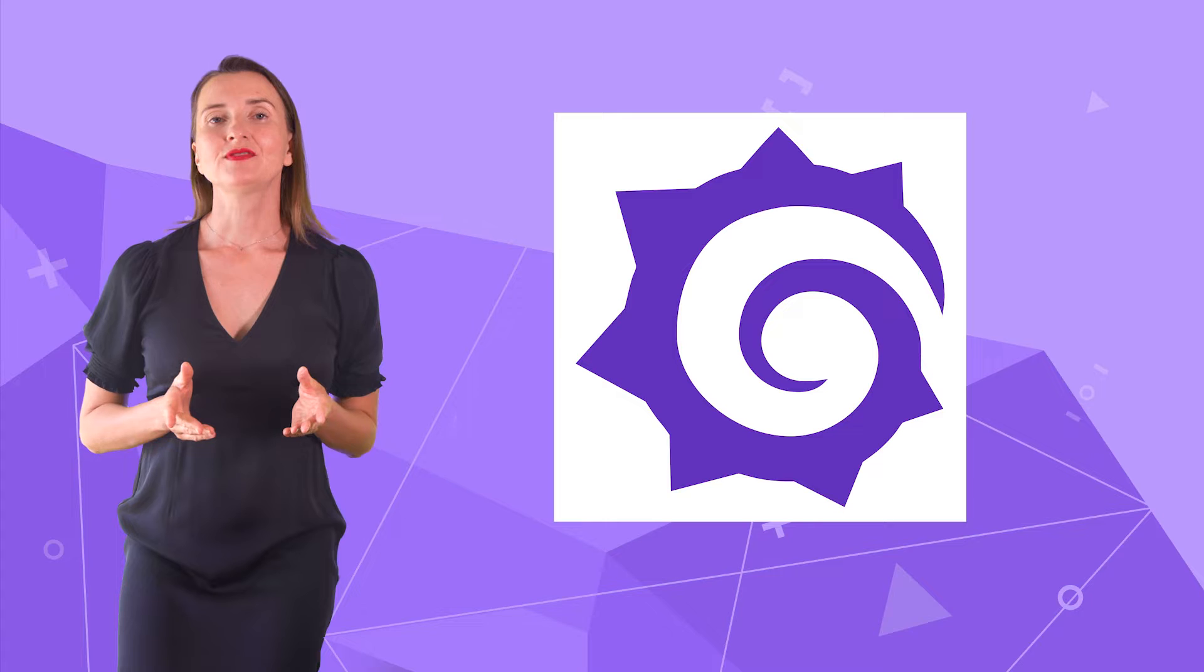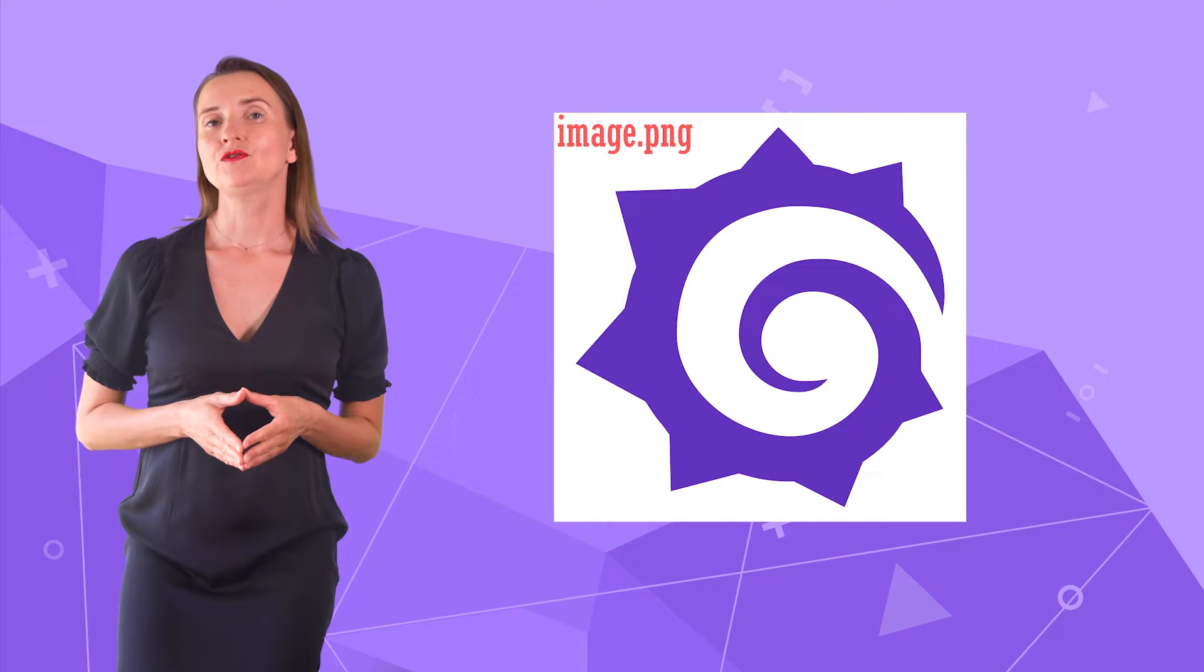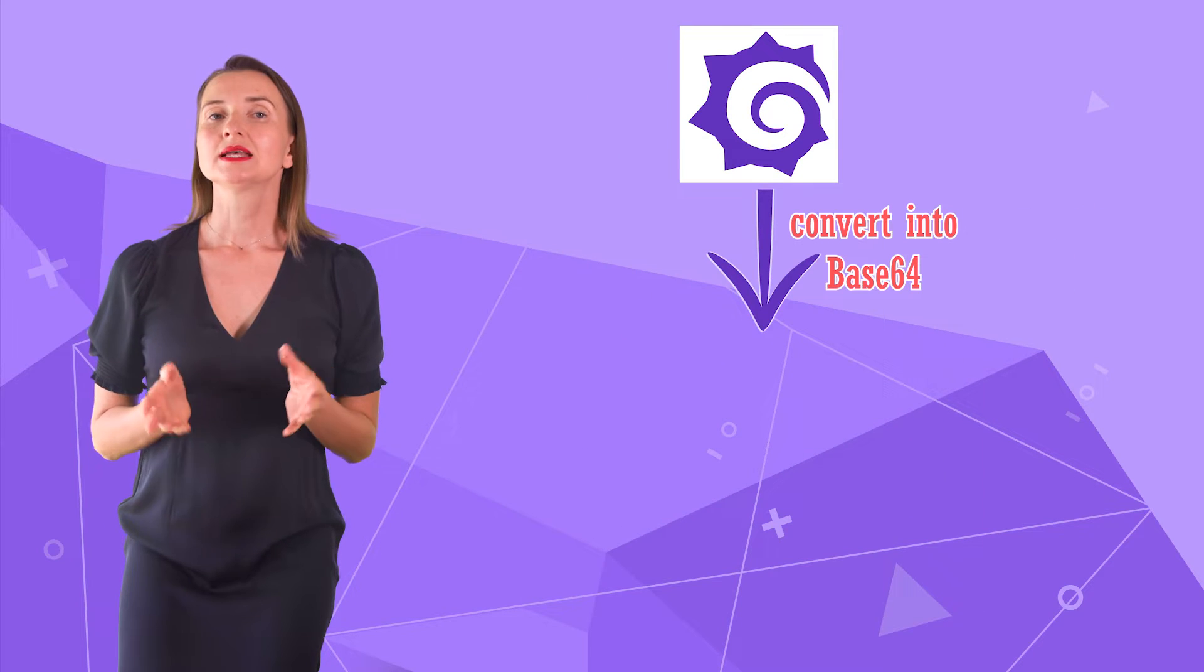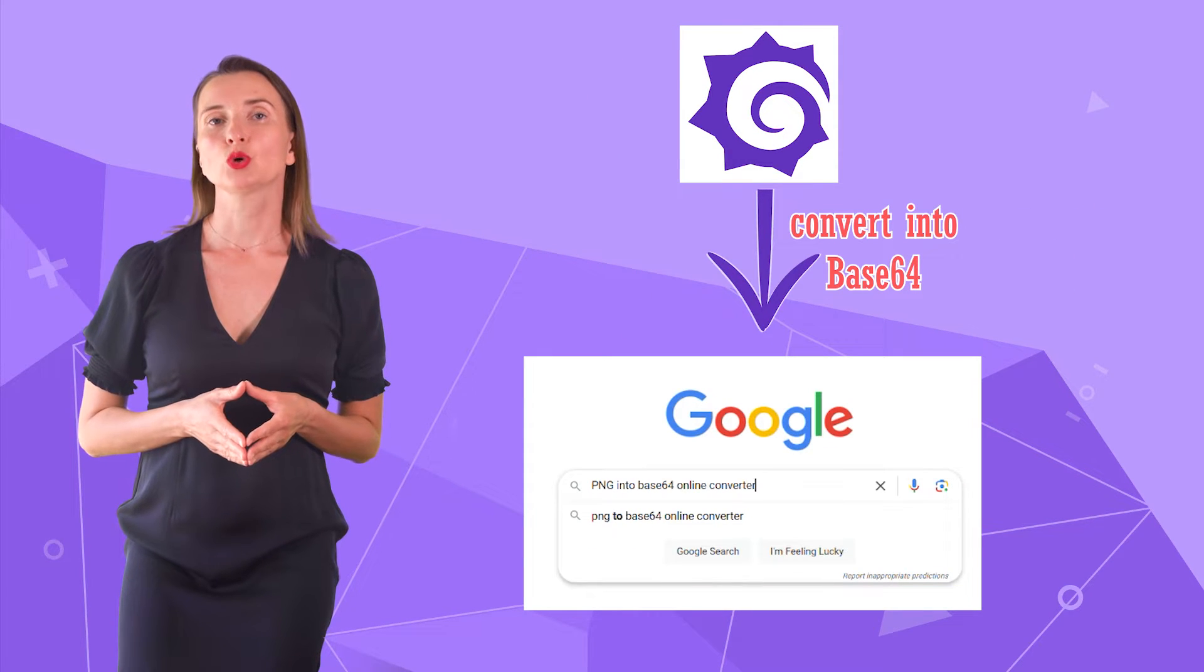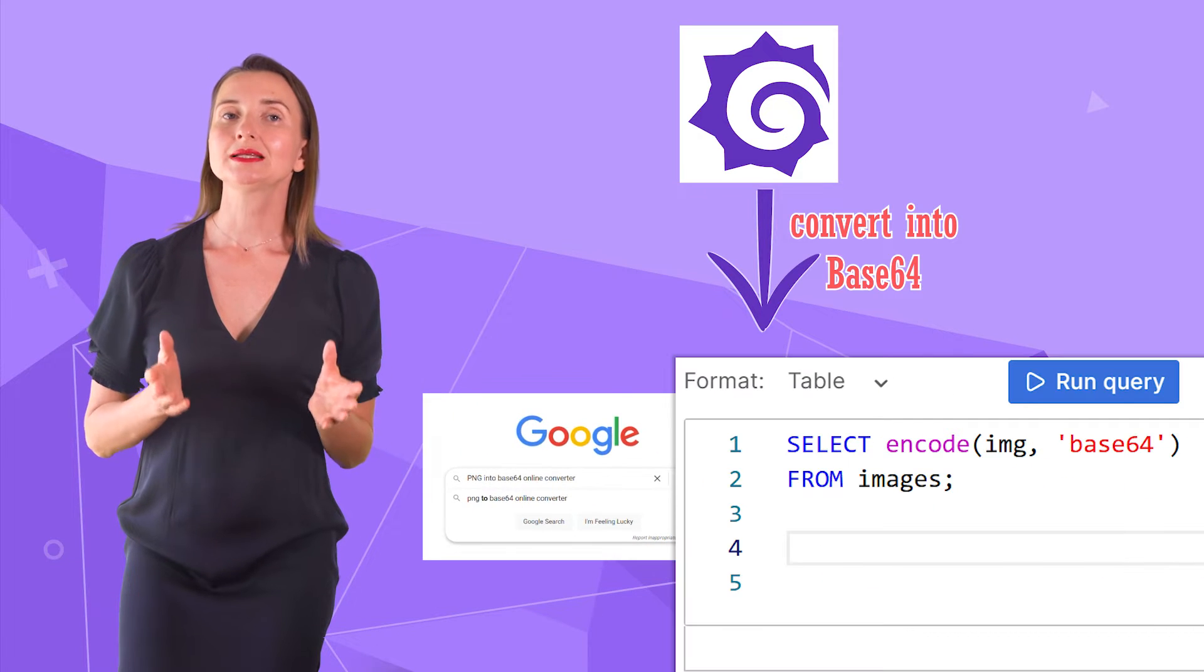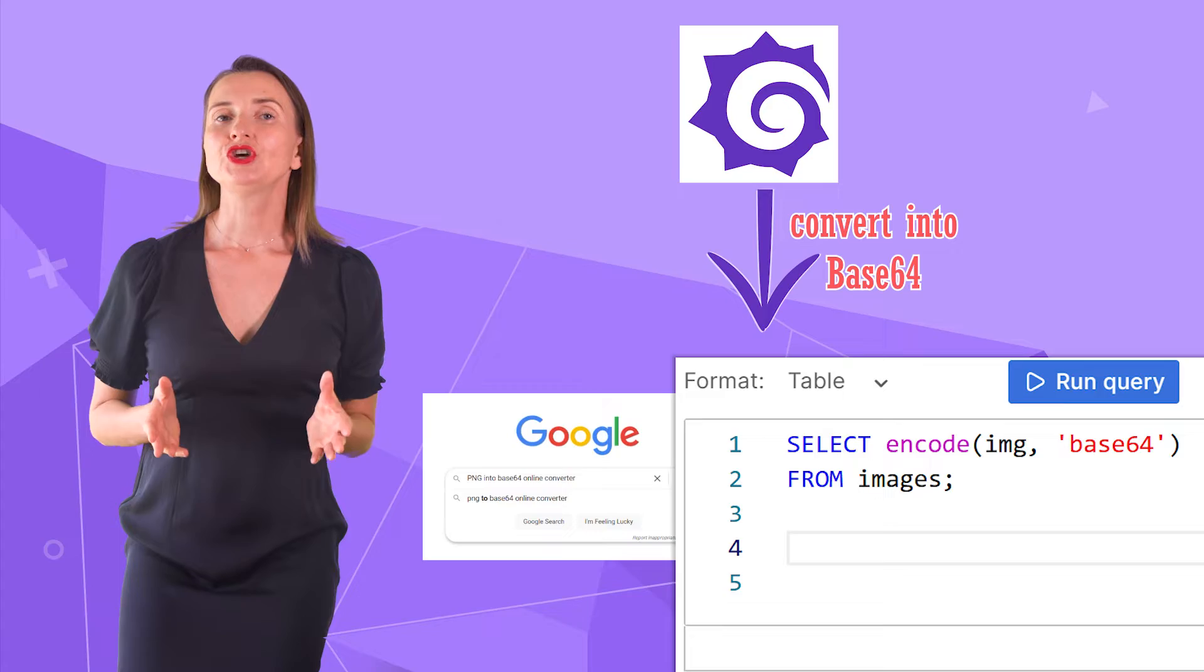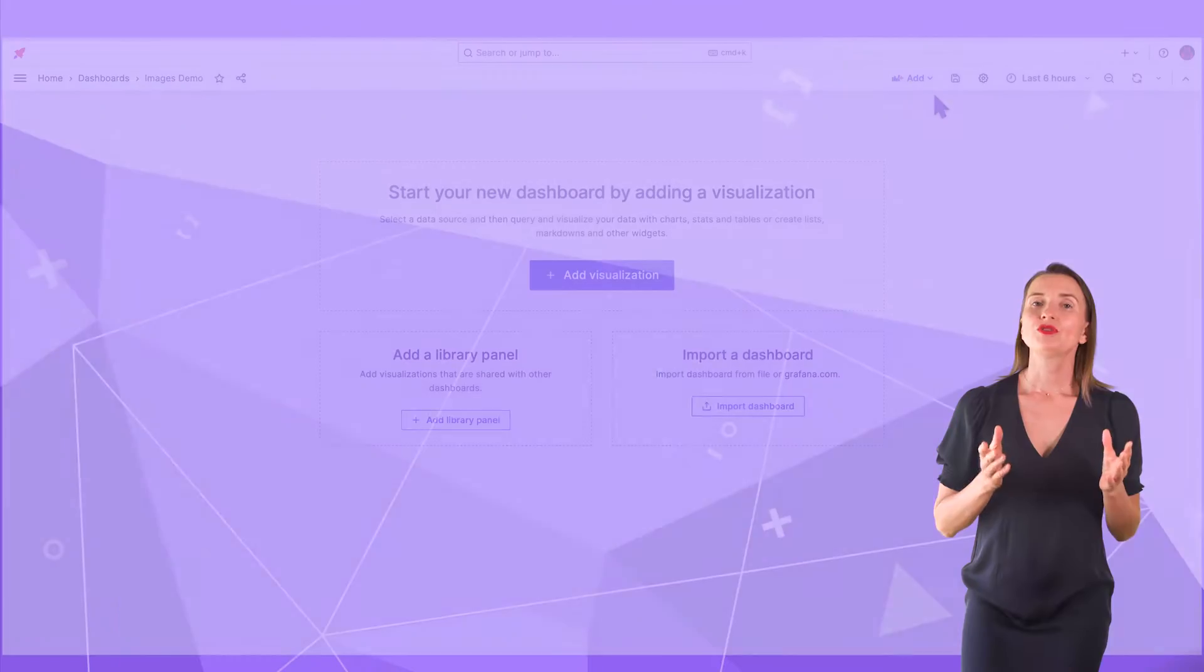I have this file, the Grafana icon. I can convert it into a Base64 string format in multiple ways, such as using one of many free online services or, if my database is PostgreSQL, executing the encode function. After the conversion, the media file looks like this.